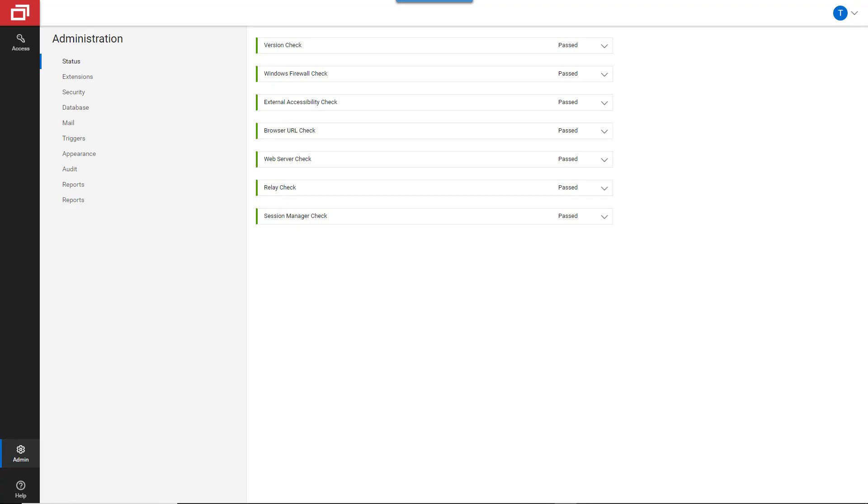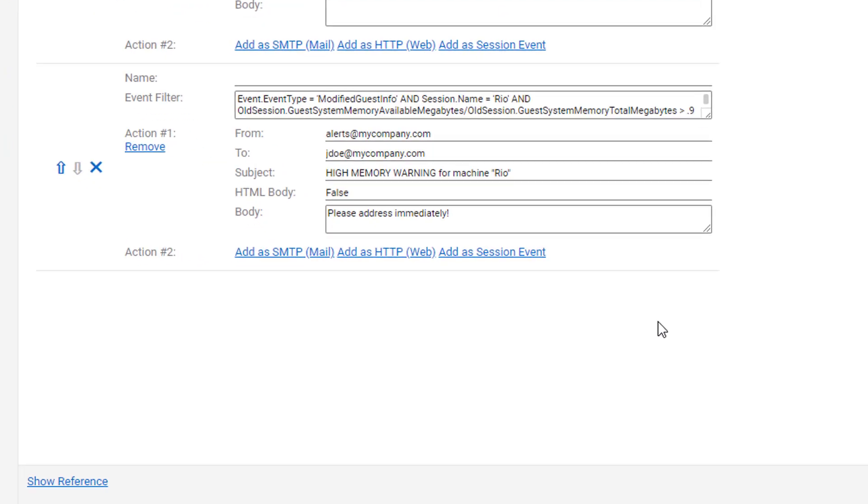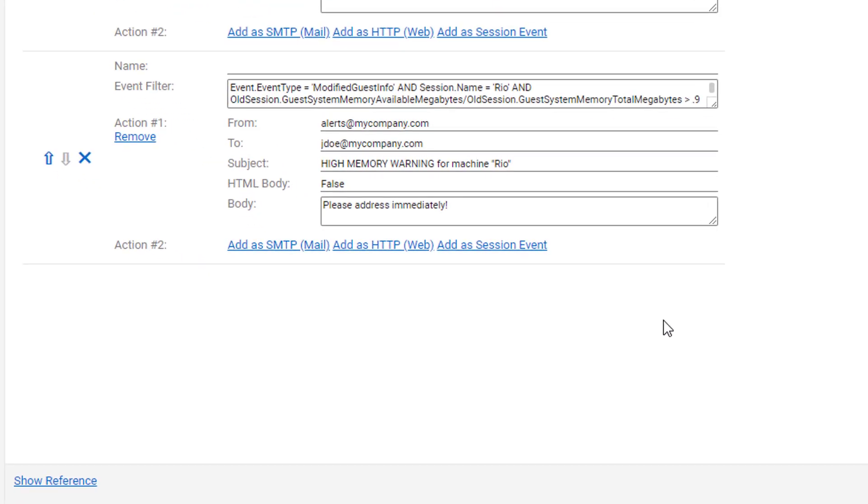I can also set up alerts by building triggers. Open the Administration page and select the Triggers page. Triggers can be as complex or as simple as I need them to be. For example, I can create a trigger to send an email when a machine's available memory is greater than 90%.